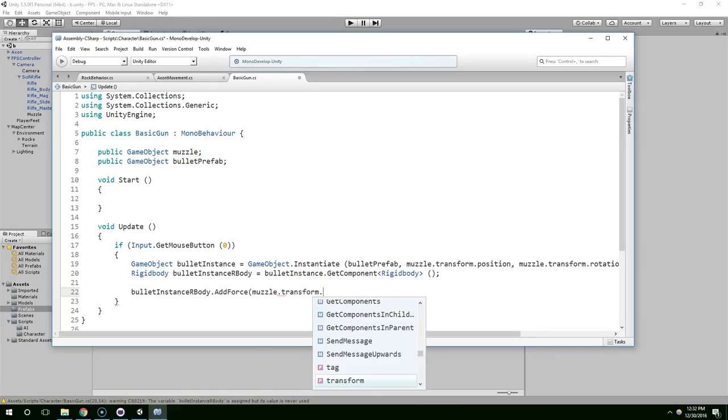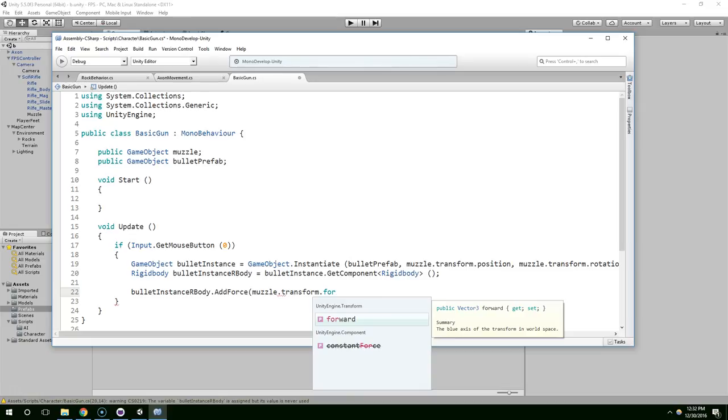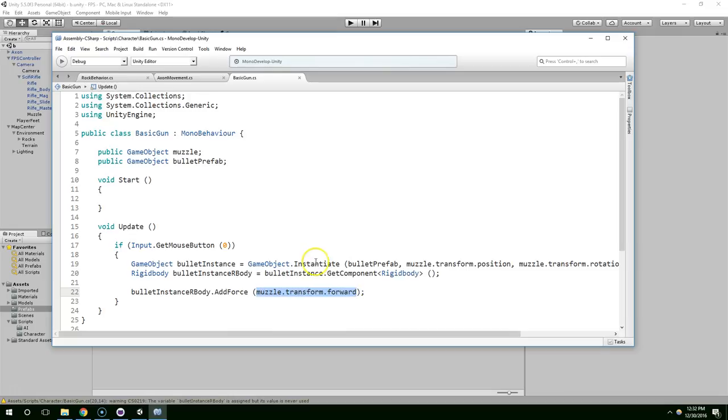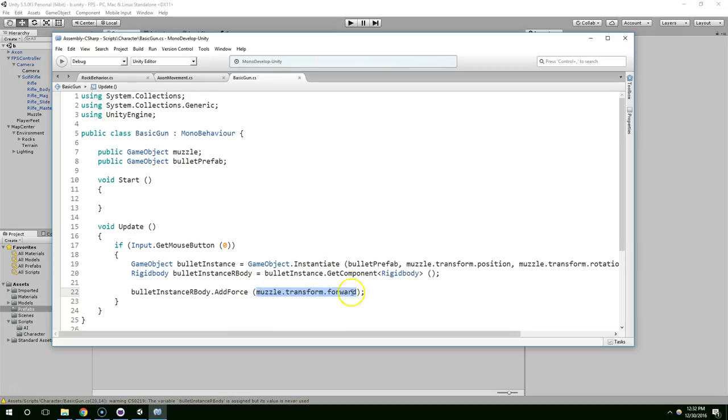And now that's just going to apply one unit of force forward from the gun. Easy enough.